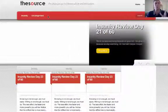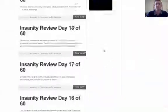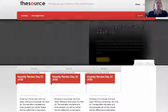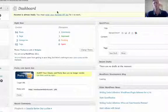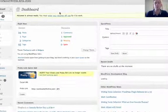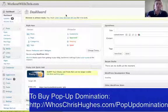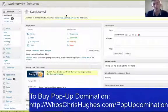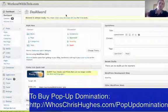To start off with, this is one of my websites, WorkoutWithChris.com. As you can tell, there's no Pop-Up Domination setup on here yet. I'm going to log into my back office for WordPress. If you're doing this on your WordPress, it's going to be the exact same thing. If you don't have Pop-Up Domination yet, go to your web browser, type in WhosChrisHughes.com/Pop-Up-Domination and you'll be able to get this right away.